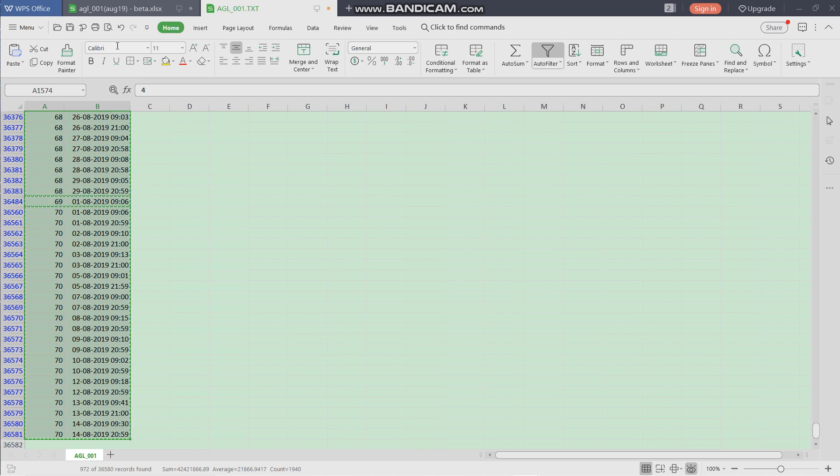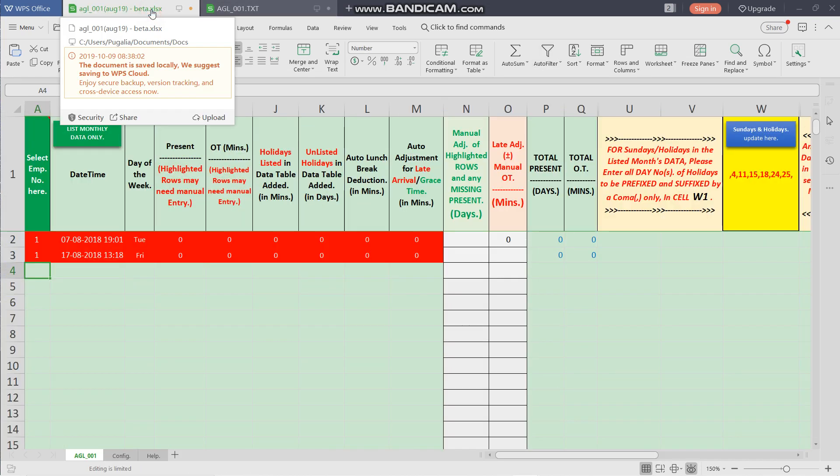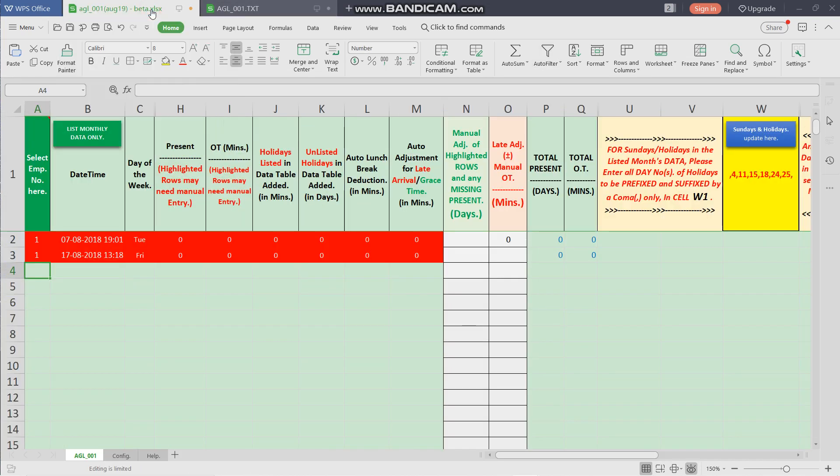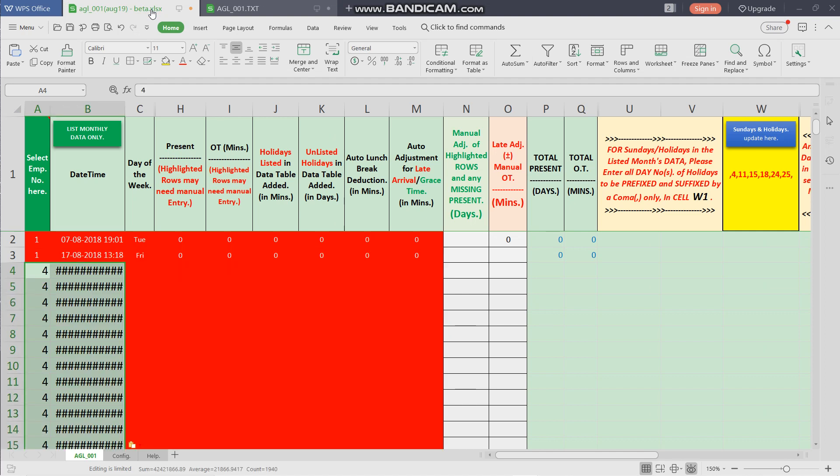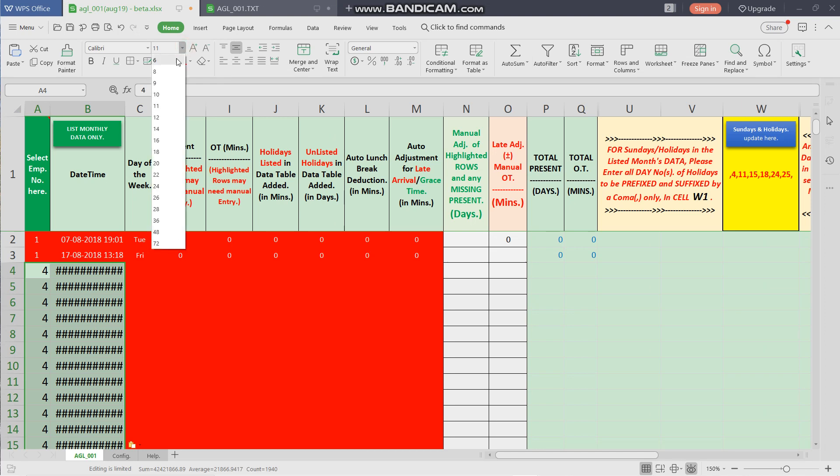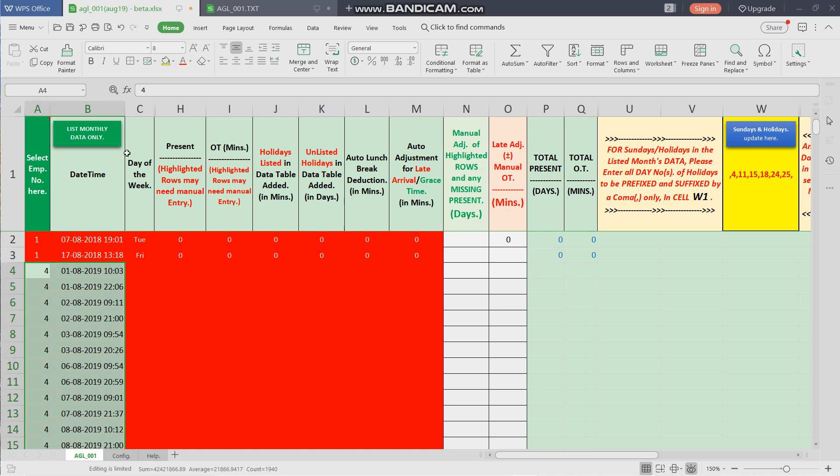And come back to the previous worksheet and press Ctrl+V to paste the entire record list. As the format for the date-time is not visible, but at this moment the copied cells are selected, so we can reduce the size of the font to 8 points. Now the cell contents are visible.